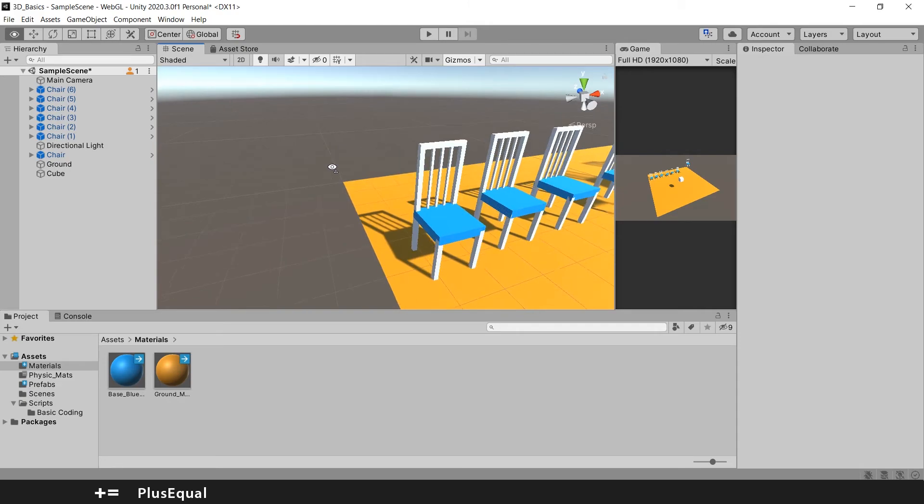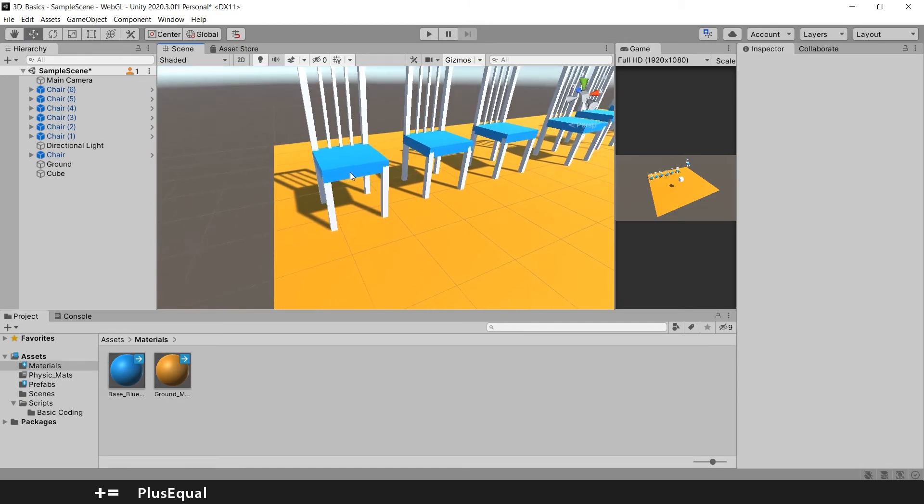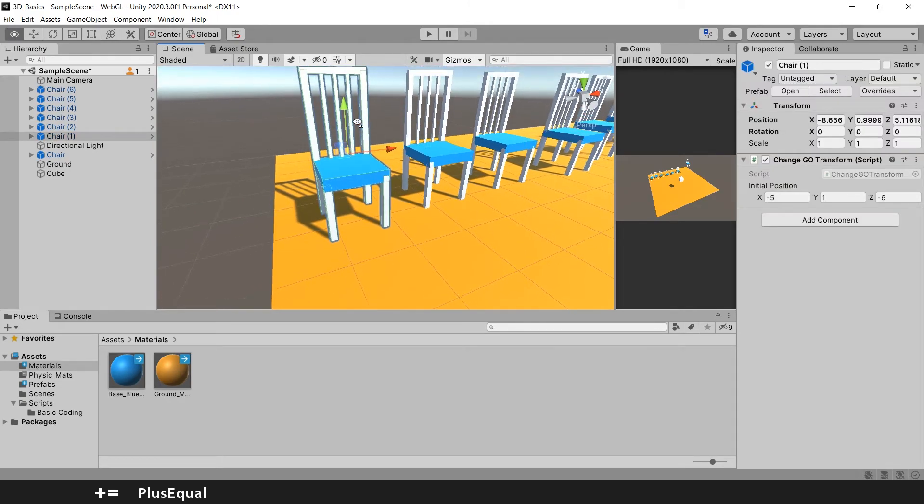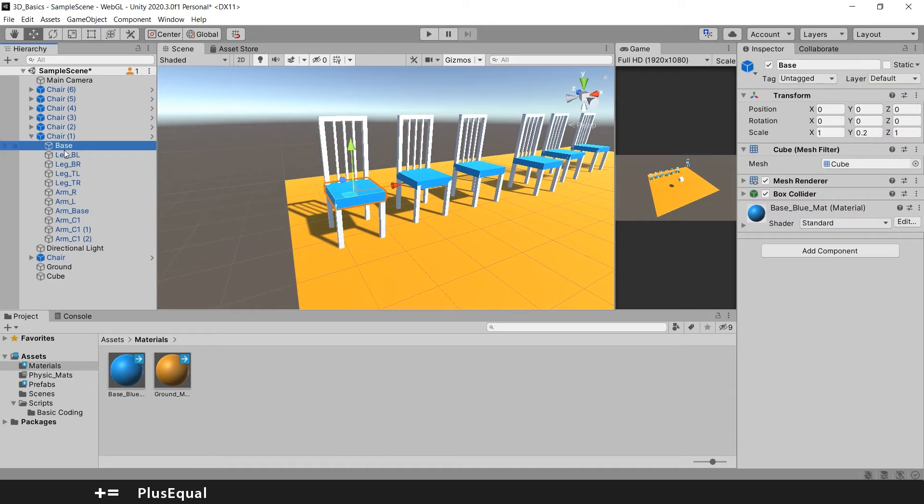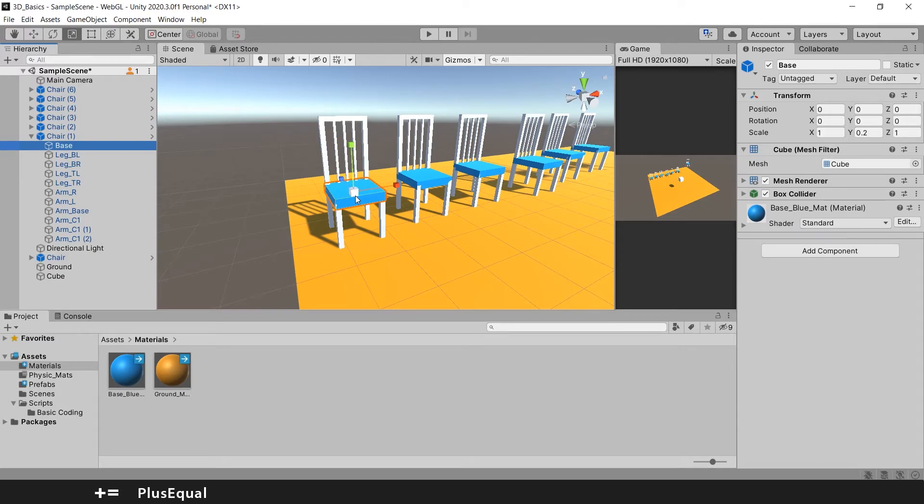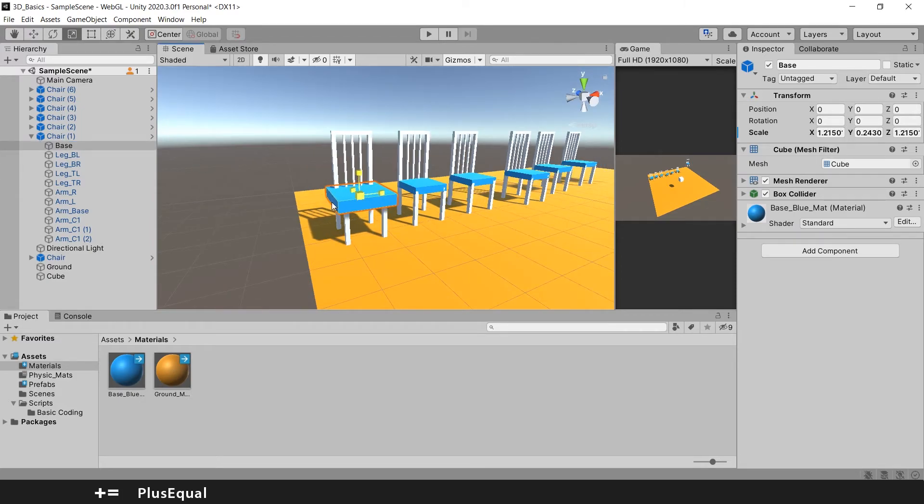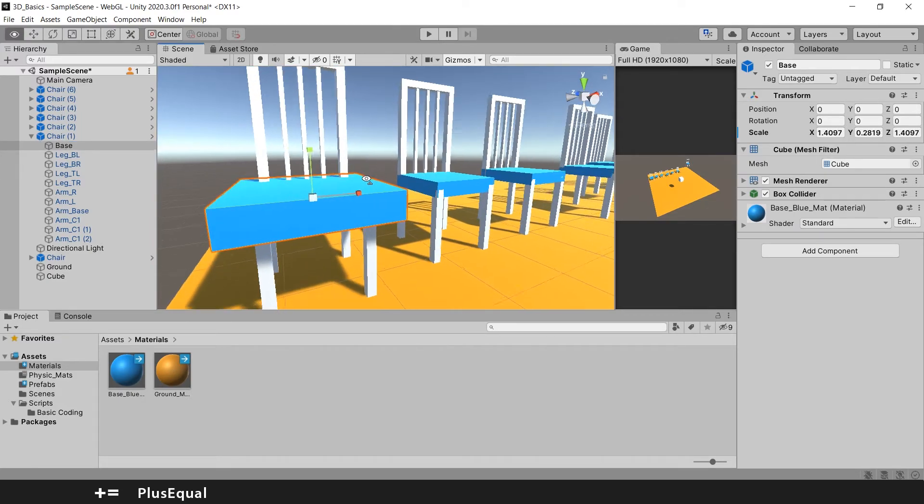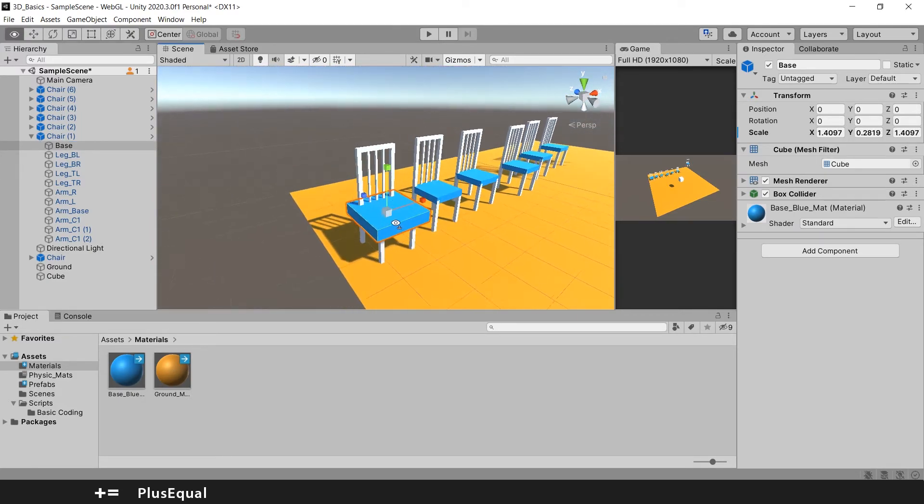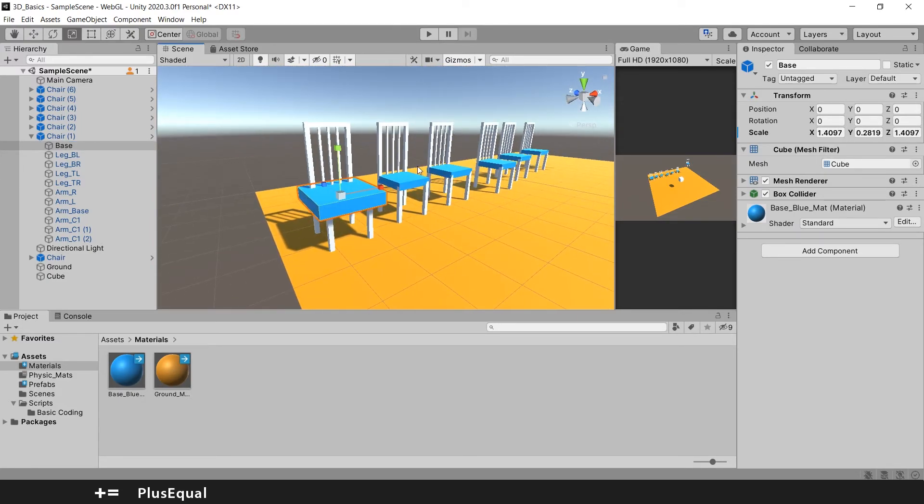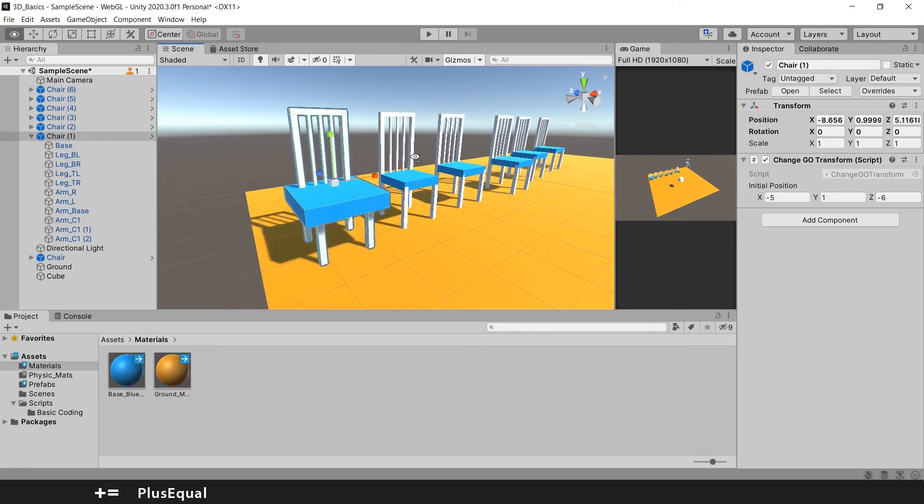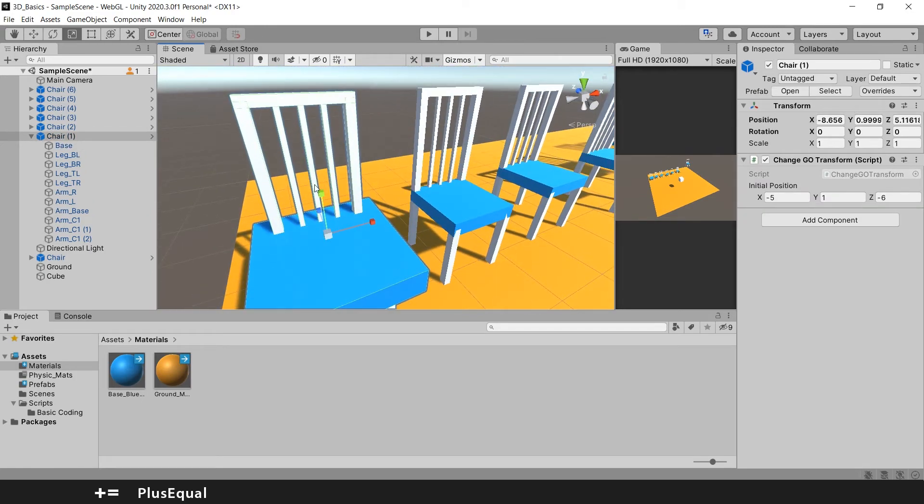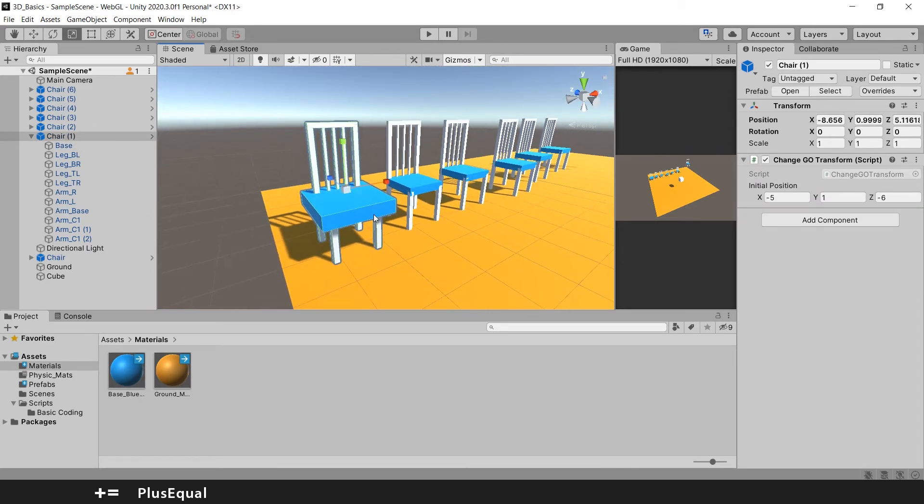You can still edit one by one the chairs if you want. For example imagine that I want this base to be bigger, like this weird base here. I can do it. But it will remain like the only chair with this property. It will not go to the others.